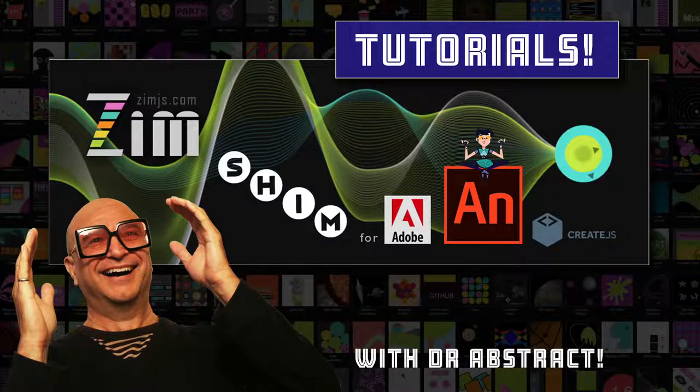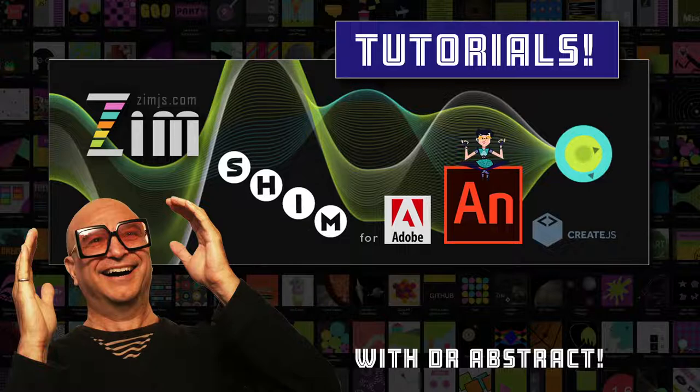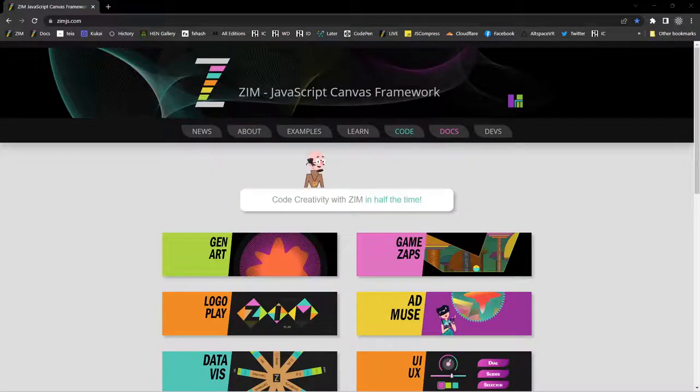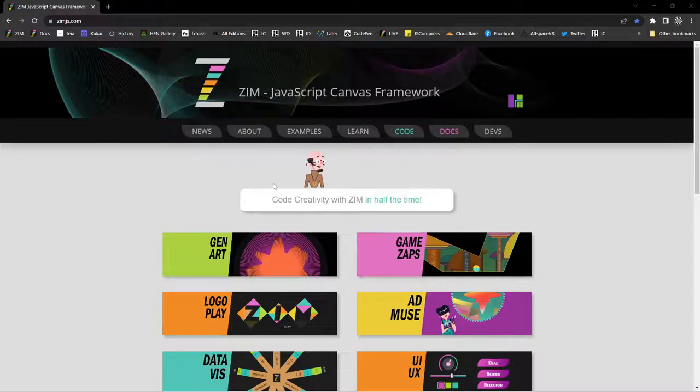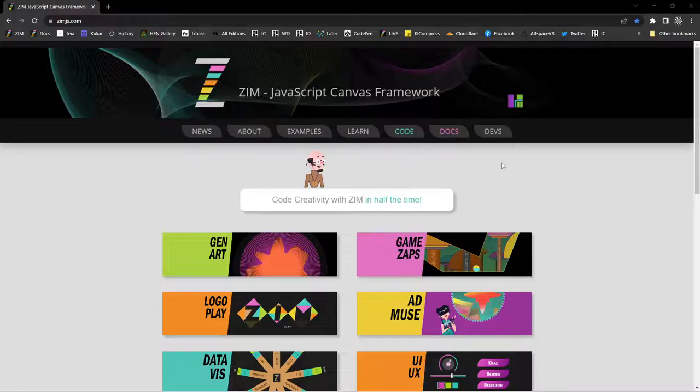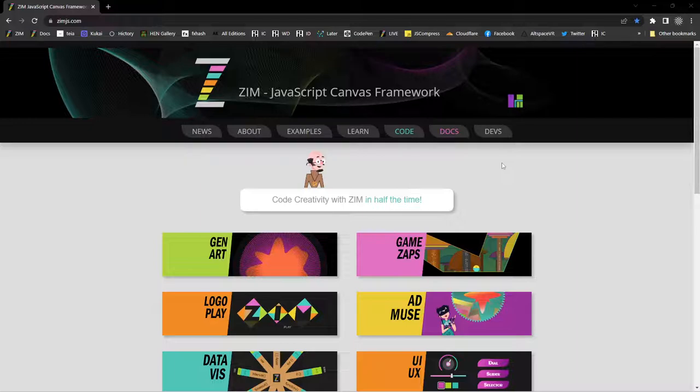Hello and welcome back to Zim tutorials for Adobe Animate. I'm Dr. Abstract, and in this tutorial we're going to continue to take a look at sprites using Zim in Adobe Animate. Zim is a JavaScript canvas framework at zimjs.com to code creativity. We've been doing a whole bunch of tutorials, so hopefully you've seen some of the others. If not, you might want to go check them out.